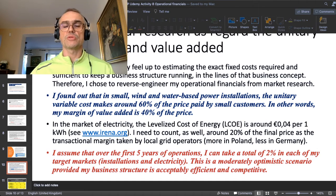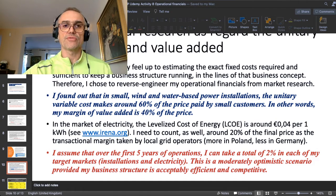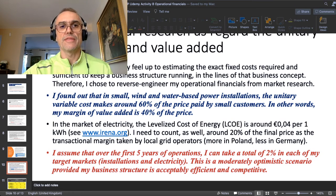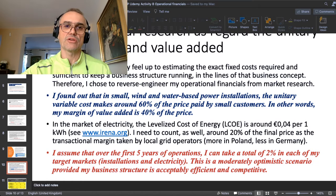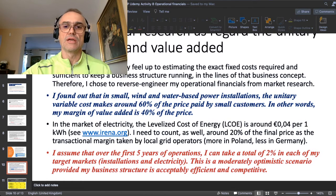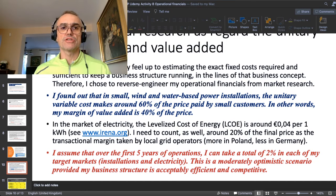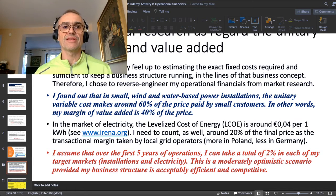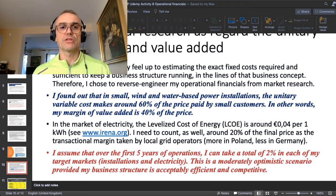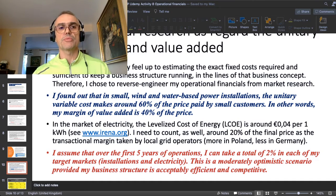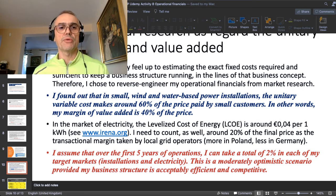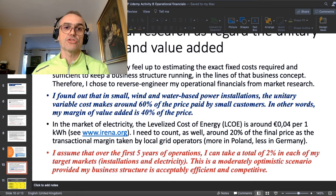Regarding electricity sales from those installations, I realistically assume I'll need to give around 20% of my gross margin or price to local power grid operators. Renewable energies frequently generate intermittent peaks of energy that must be stored. The local grid operator takes that surplus energy and can reuse it, keeping 20% as their share of the business.